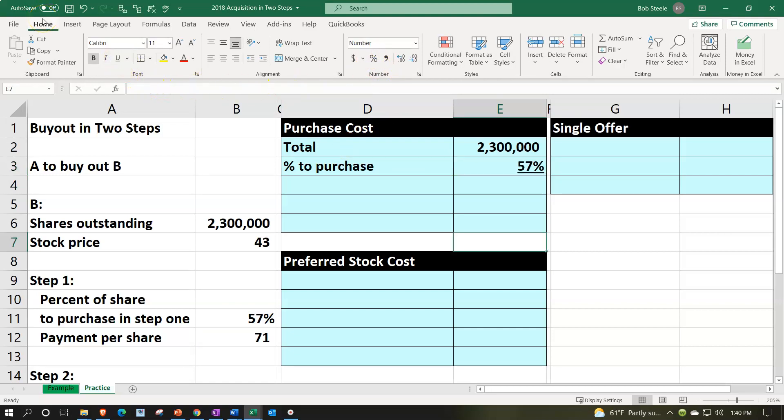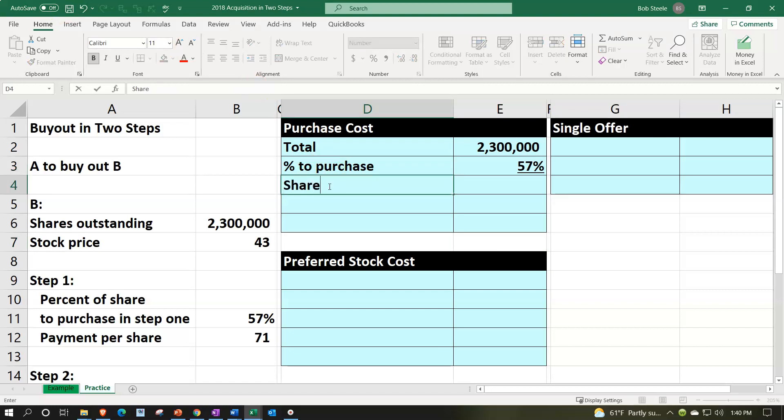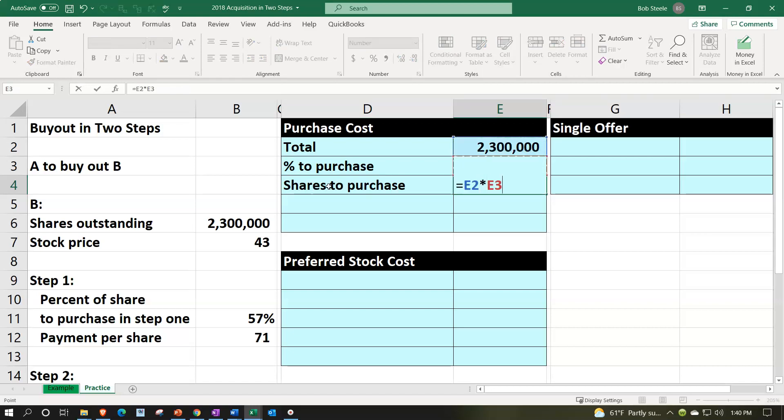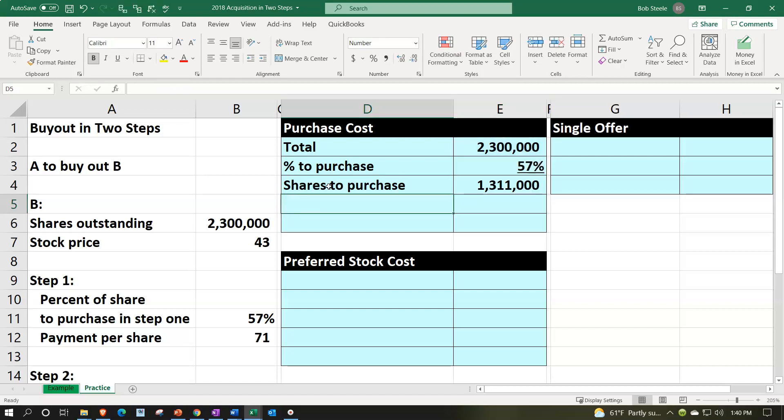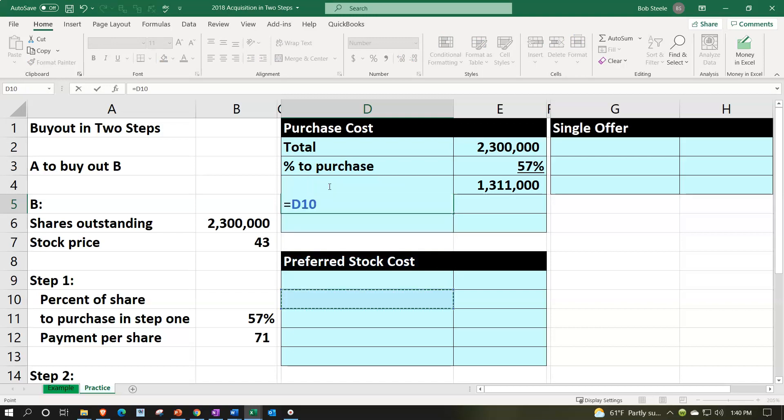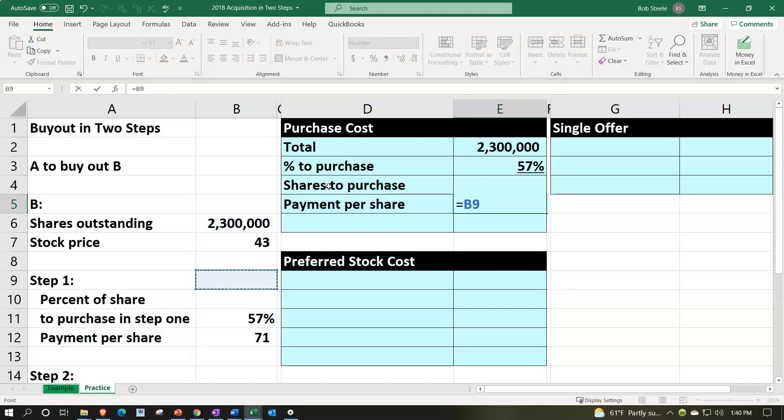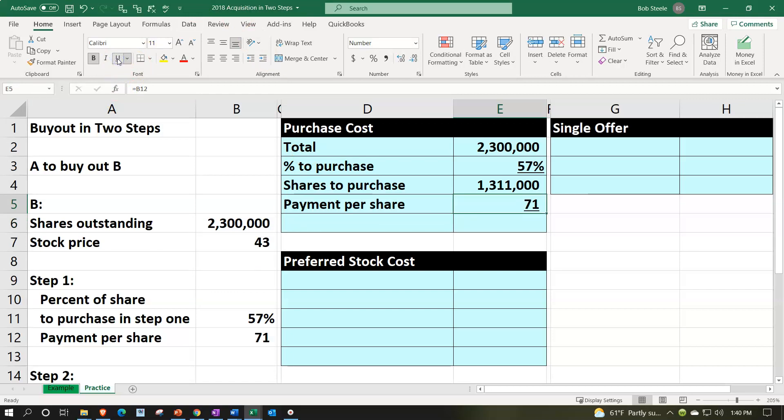Noting here that anything over the 51% would basically give us control at that point in time. So we have the shares to purchase equal to the 2,300,000 times the 57%. That's gonna be 1,311,000. And then the cost per share, payment per share is gonna be the $71. Let's underline that by going to the font group and underline.